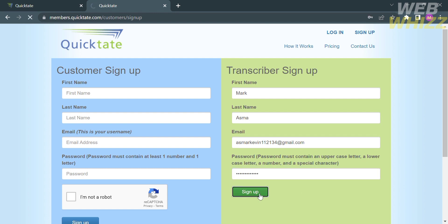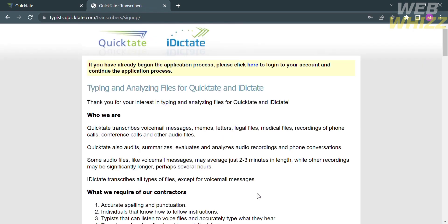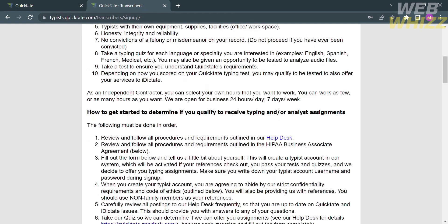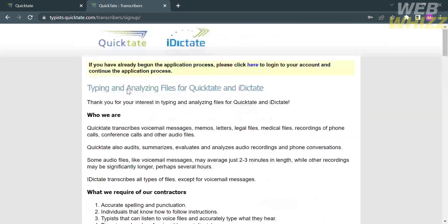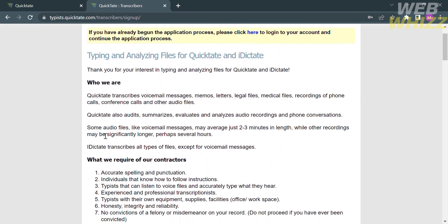After that, proceed by clicking the sign up button, and you will be directed to this page. From here, it will show you the details about this platform, including typing and analyzing files for Quicktate and iDictate.